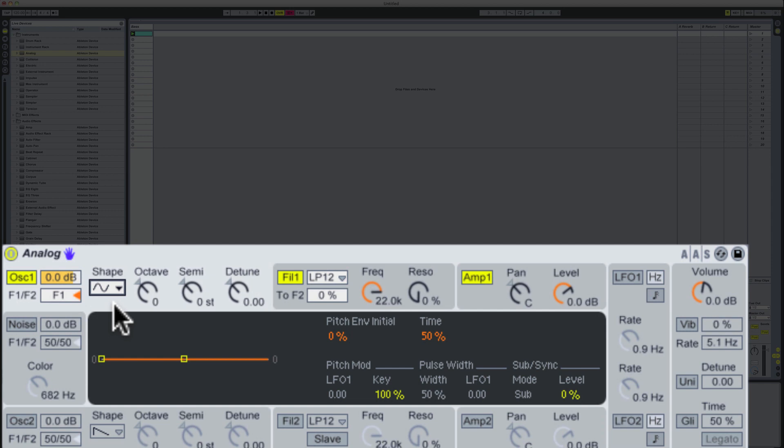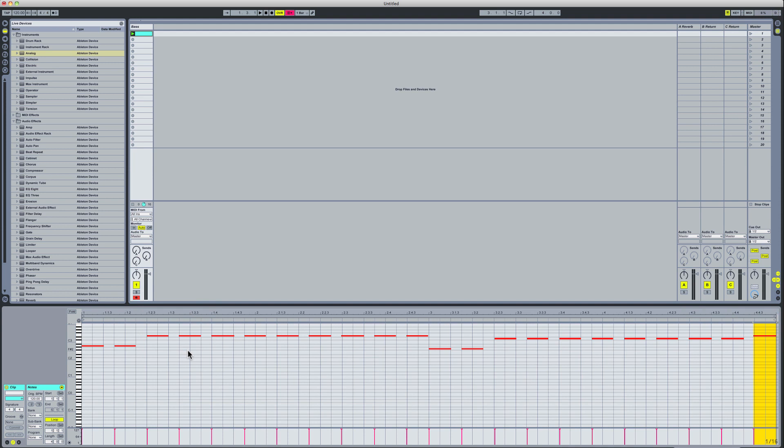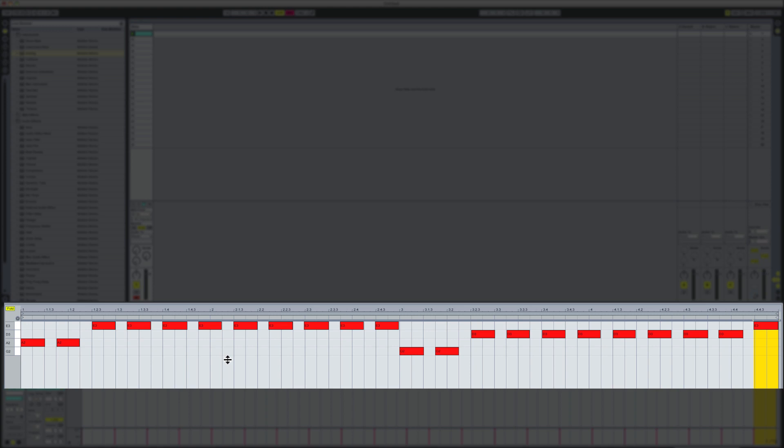So I've got the notes here in a MIDI clip up the top. If I double click here you'll see the notes that have been played. Now if I click this fold button here, you'll see the notes much more clearly.